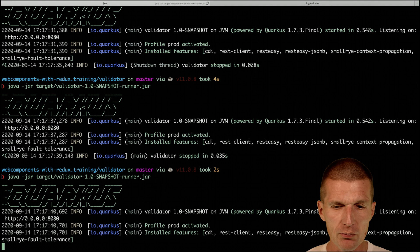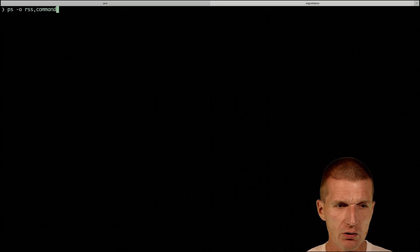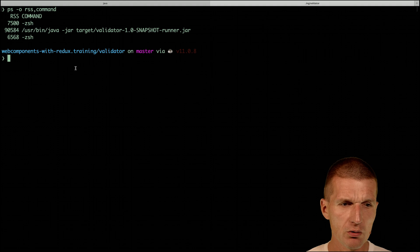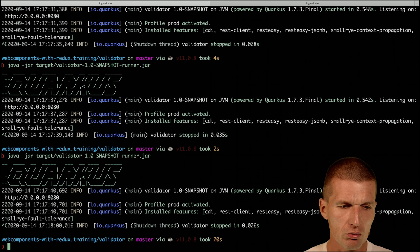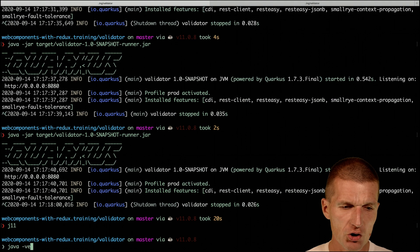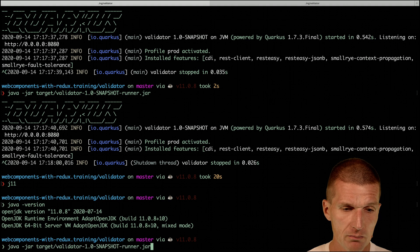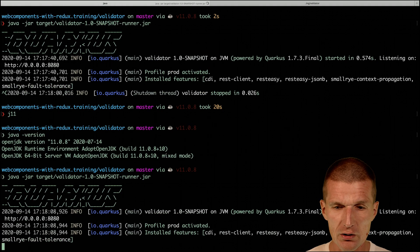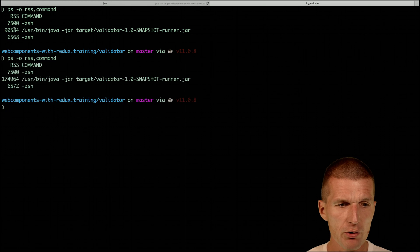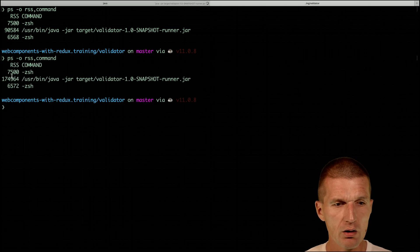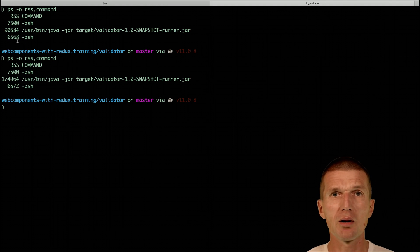What about the memory consumption? We are already running on OpenJ9. Let's measure the memory consumption — it is 90-something MB. Then I switch to J11 and check the version — it's OpenJDK. I launch it again, and it started in 0.7 seconds again. Now comparing memory consumption — it is almost a half; not exactly a half, but it's considerably larger.